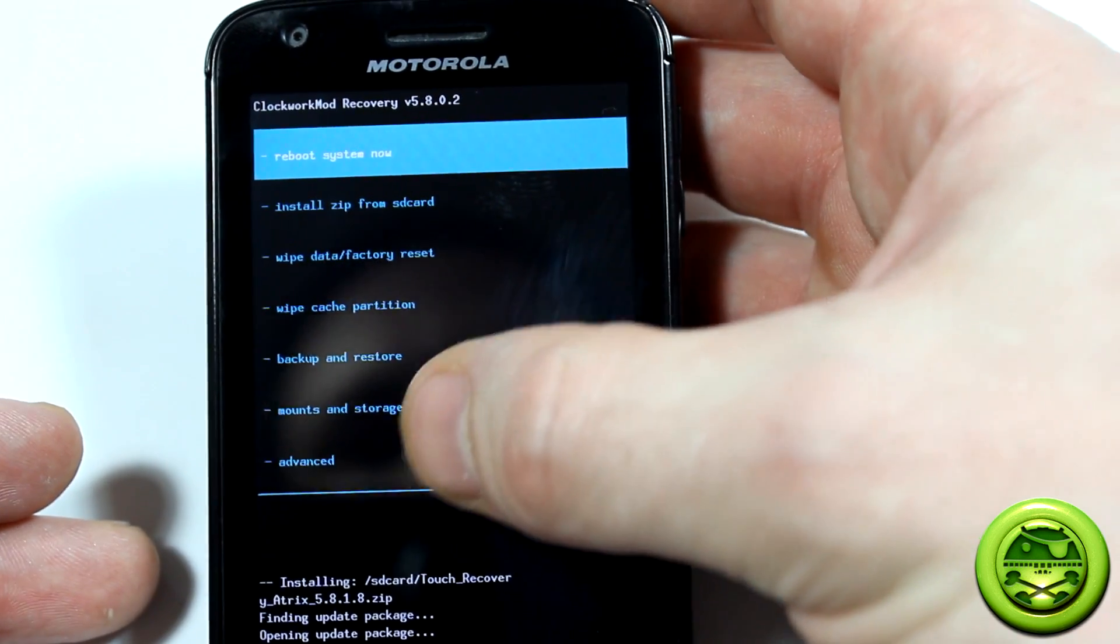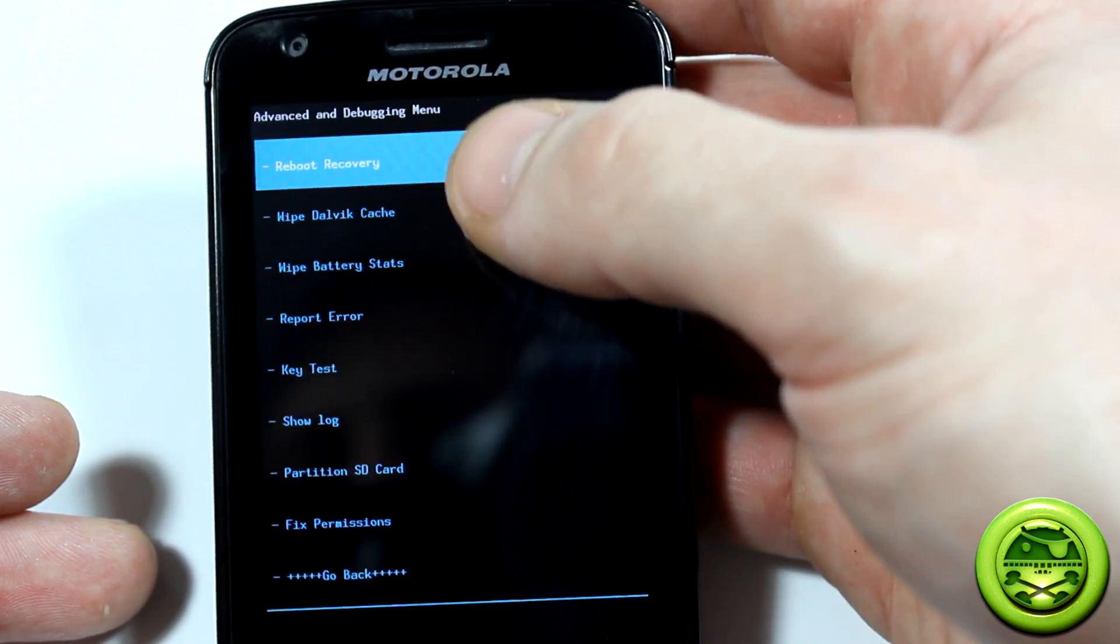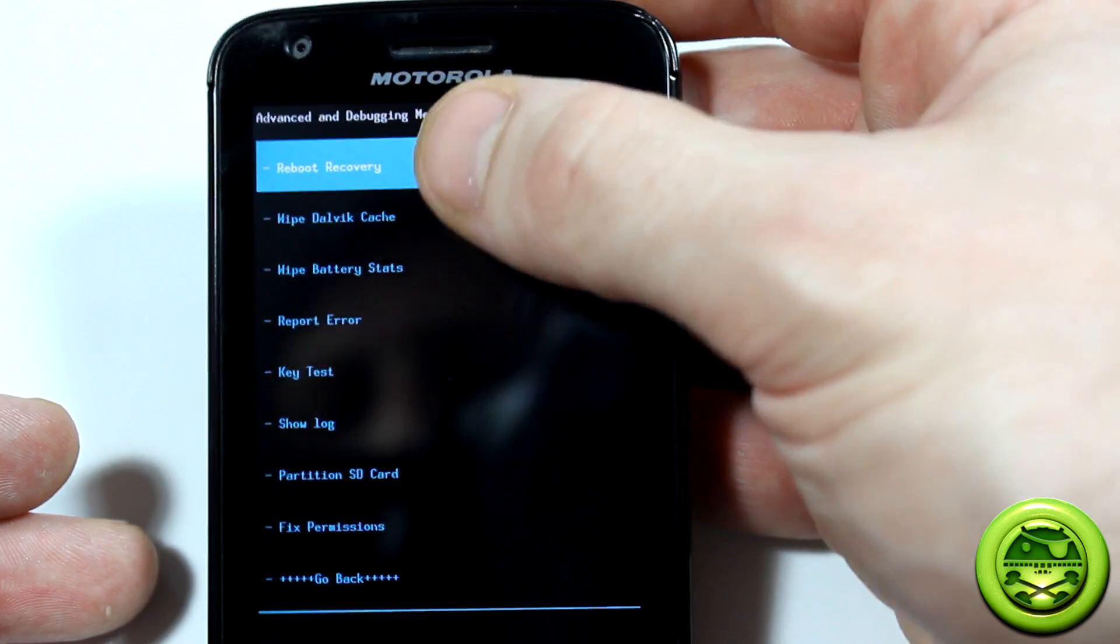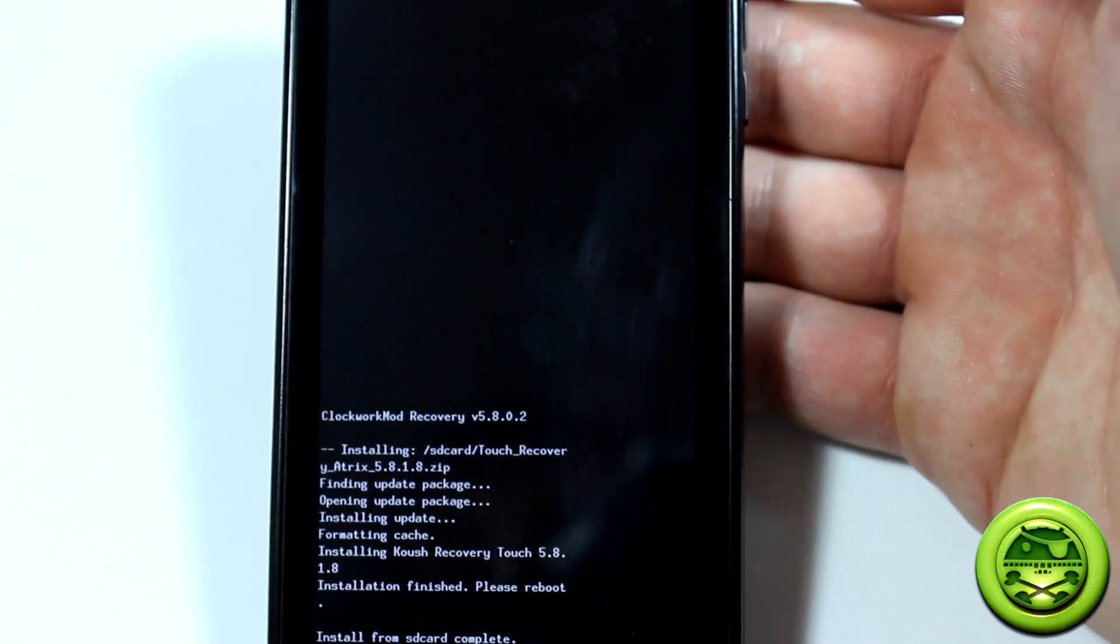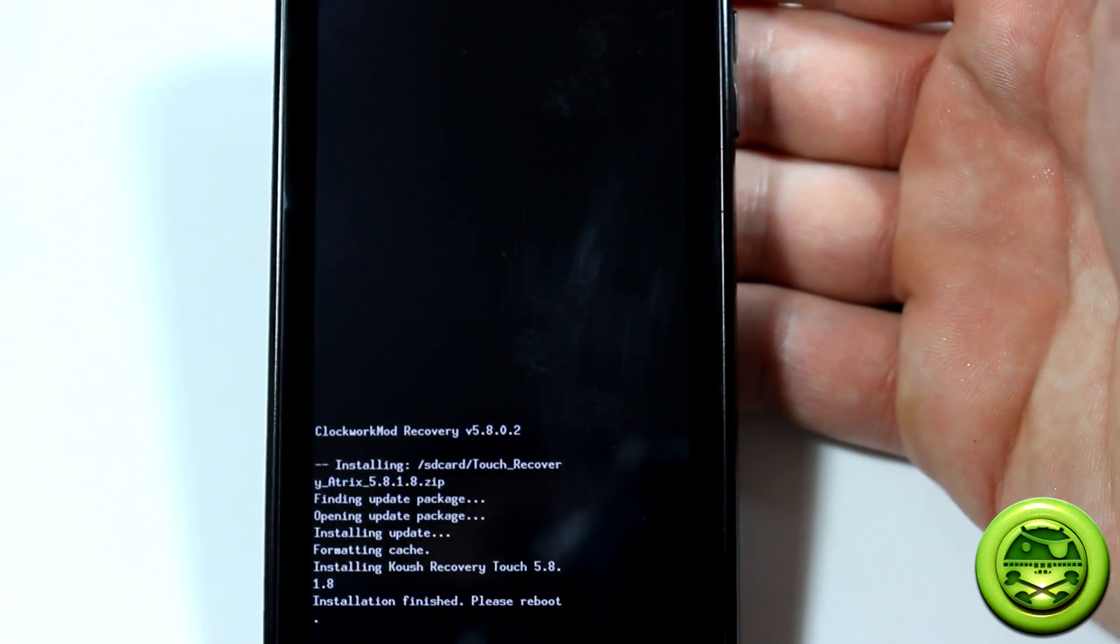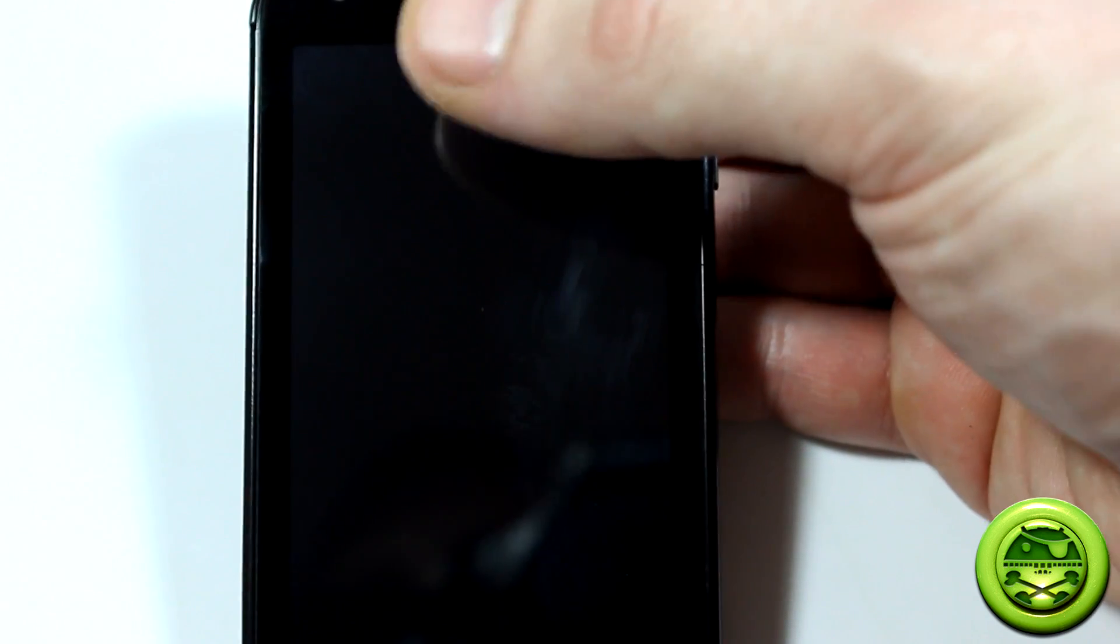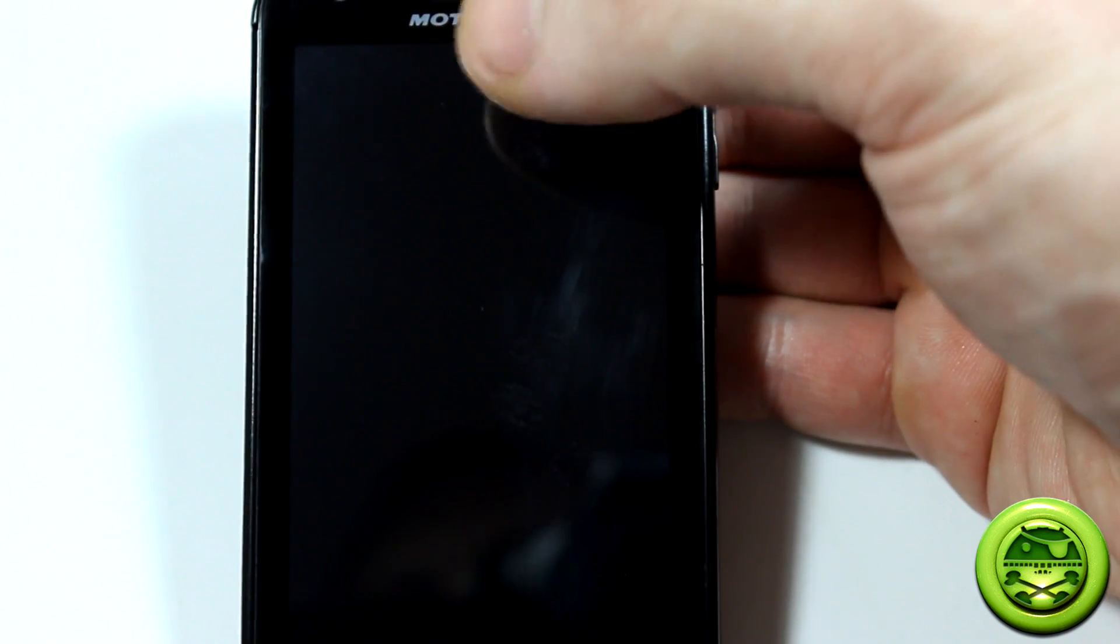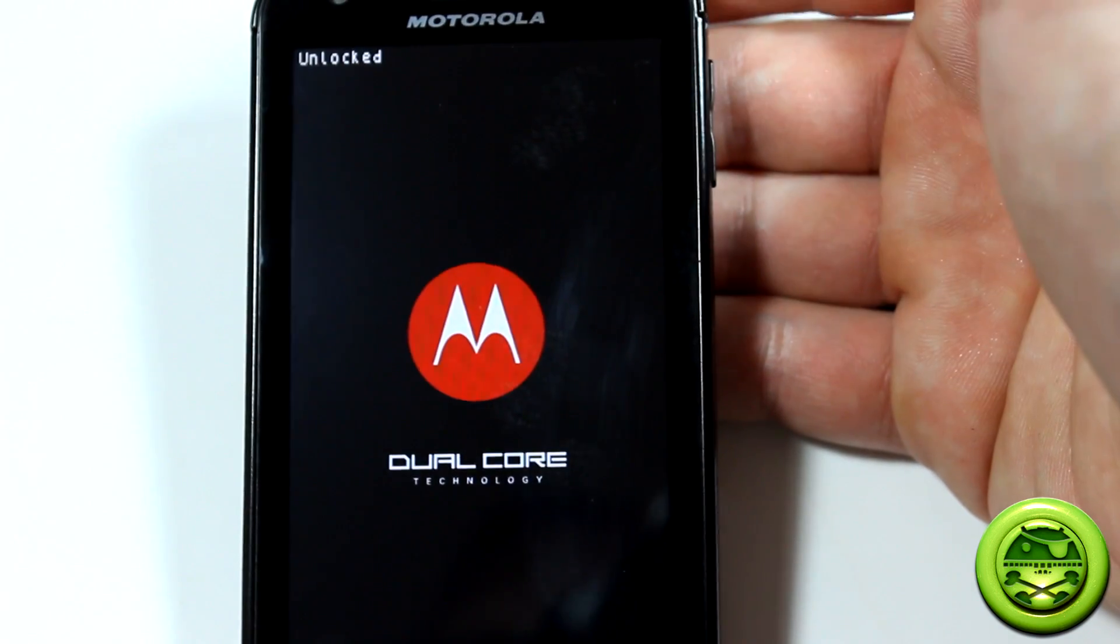Then we're going to click on advanced and then reboot recovery. What this is going to do is just basically reboot you right back into recovery again, and we should see the latest version number at the top.